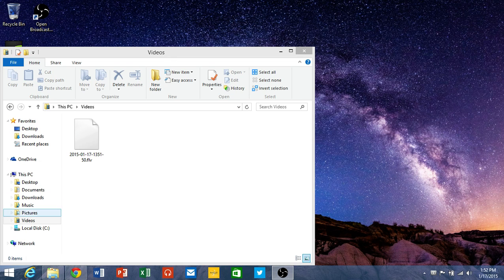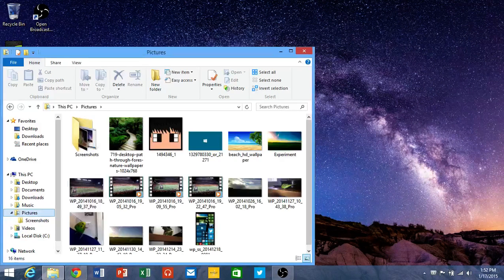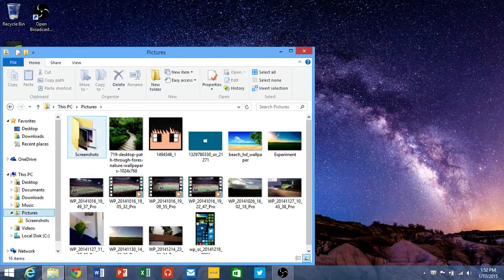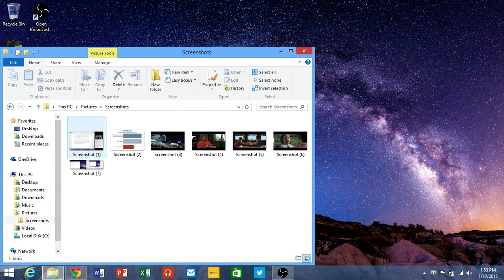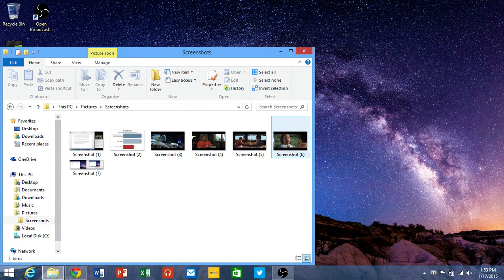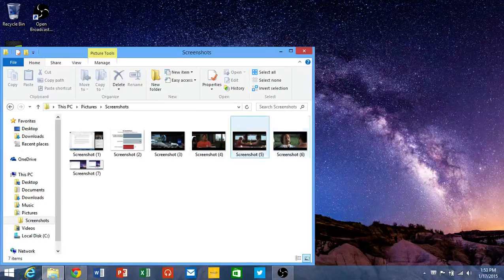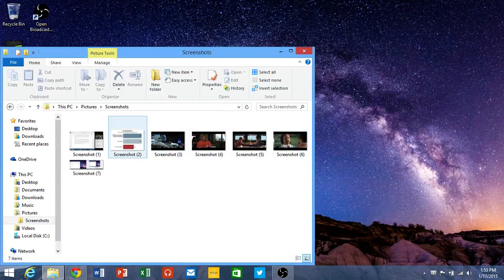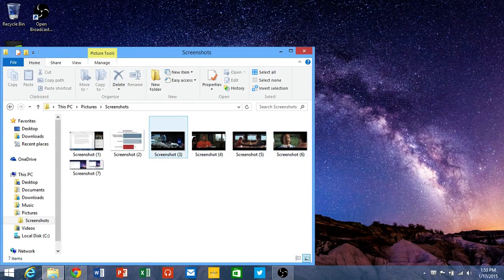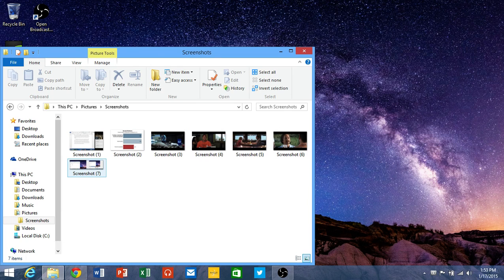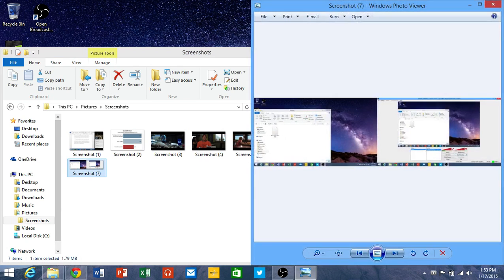One way to verify that your picture was taken is by going into screenshots. As you can see, I took some screenshots for a movie project I was doing for communications. The one I just took is here.